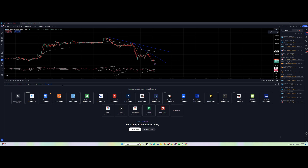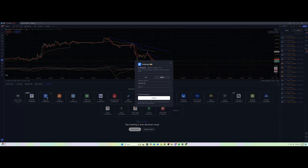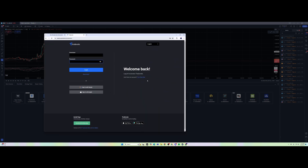We're going to select Trade8, but before we log in we need to make sure that Trade8 allows access for TradingView. To do that, we're going to go to the Trade8 website and also load up the Apex Trader Funding website.